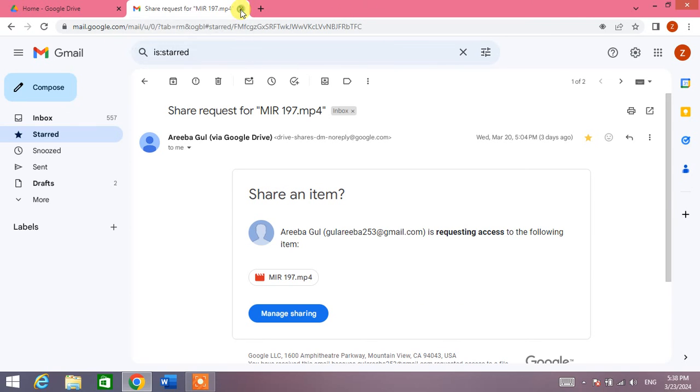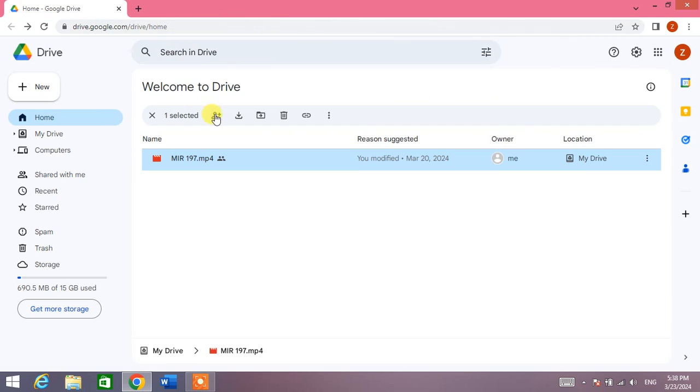So friends, that's the very easy and simple way to manage access or to give access in Google Drive. If my video helps you anywhere, please subscribe to my channel and hit the like button. Thanks for watching, thanks for your time, take care, goodbye.